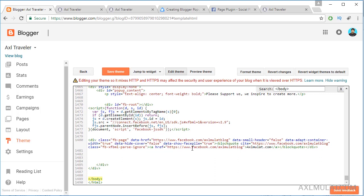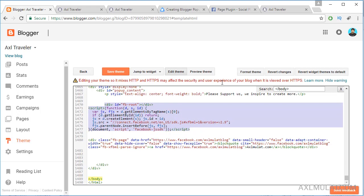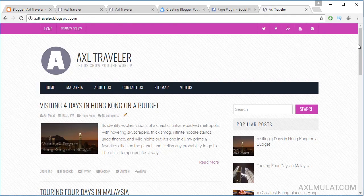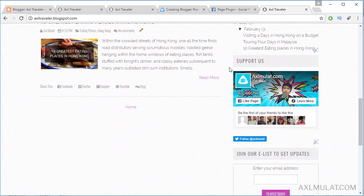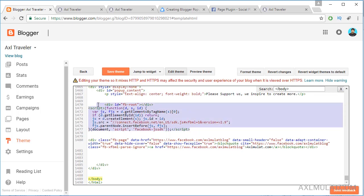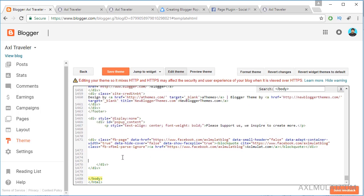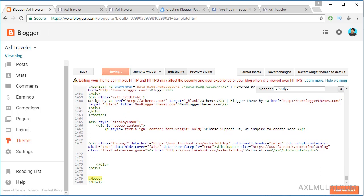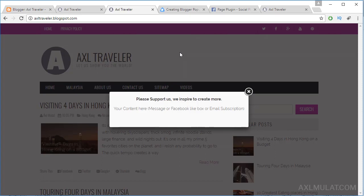Since I already have a Facebook like box in my sidebar, I already included that script in my template. What you will need is only the div content code, because the script is already included in the sidebar. If you don't have a Facebook like box anywhere in your template, paste the full code. Save the template.